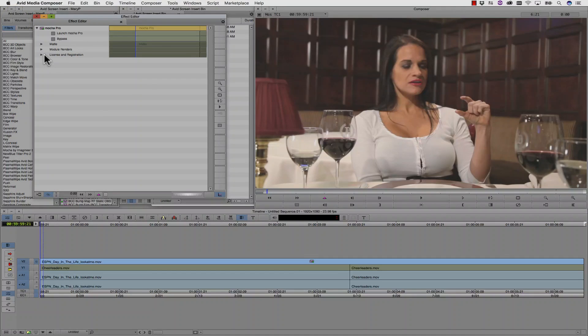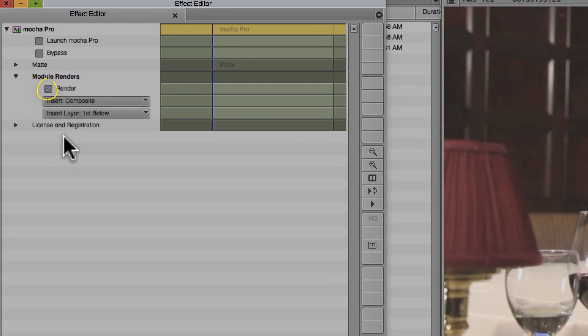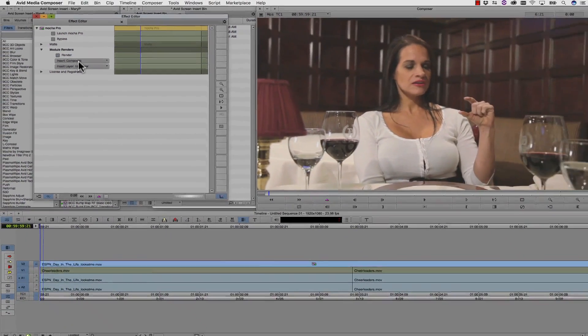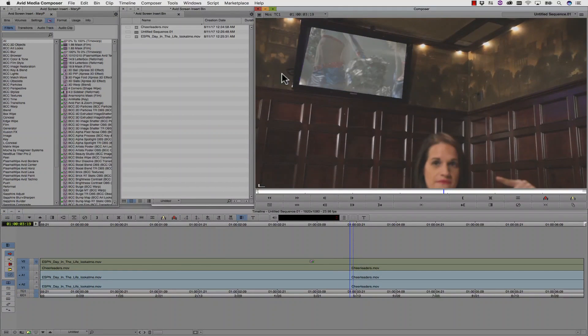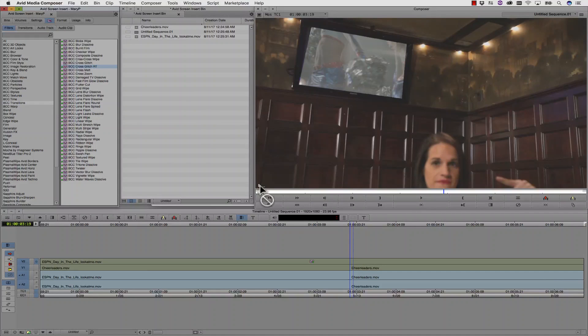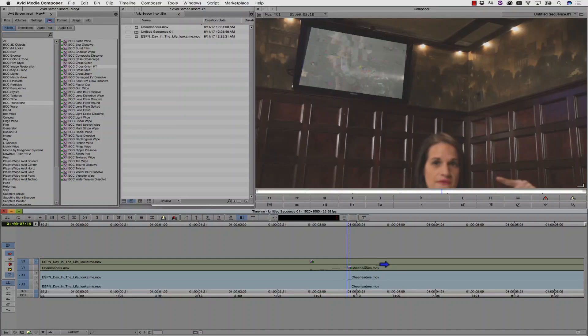And once I'm back in the Avid, I can check my render box and leave my Insert Composite in the dropdown menu. And the Avid will update my timeline. If I go to my Transitions and I drag, for instance, a BCC cross-glitch between my two clips, that will render to my Insert as my clips are updated on Track 1.